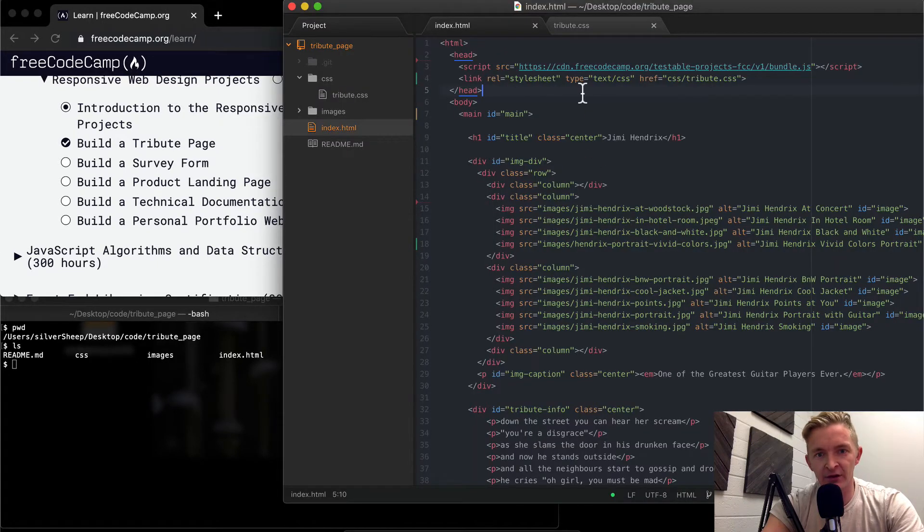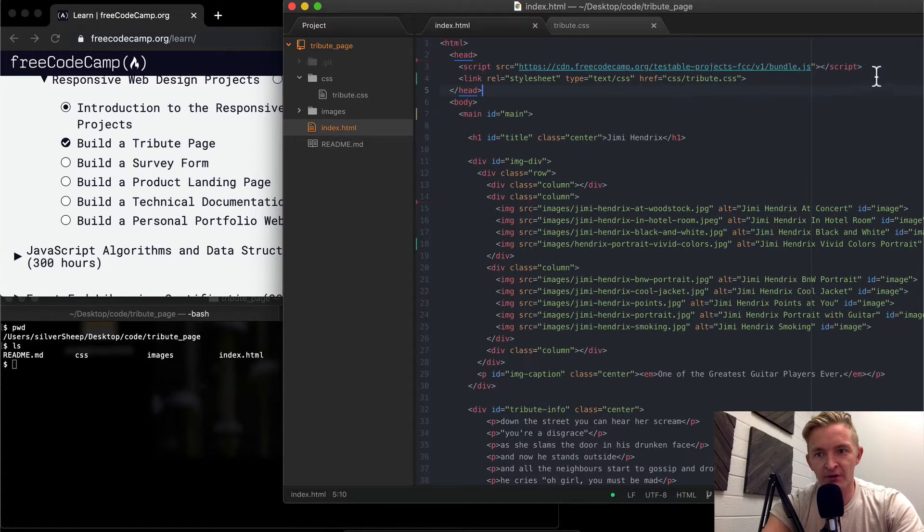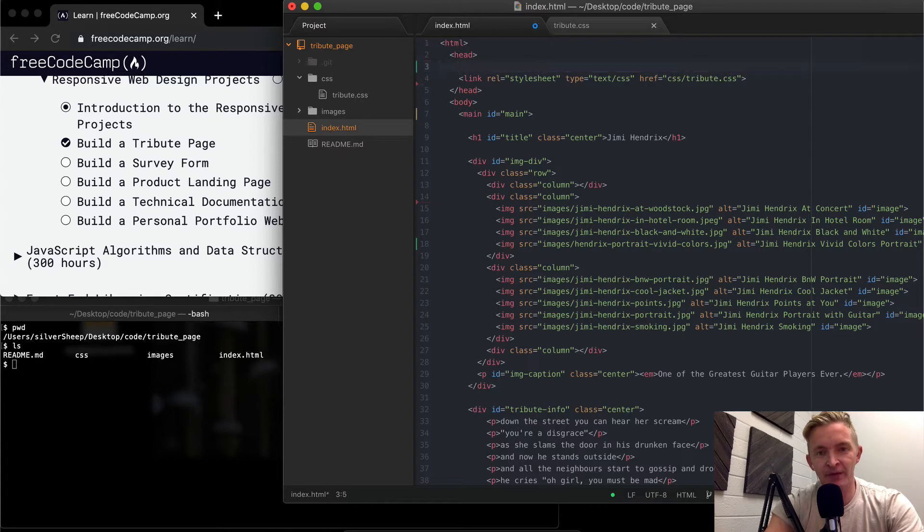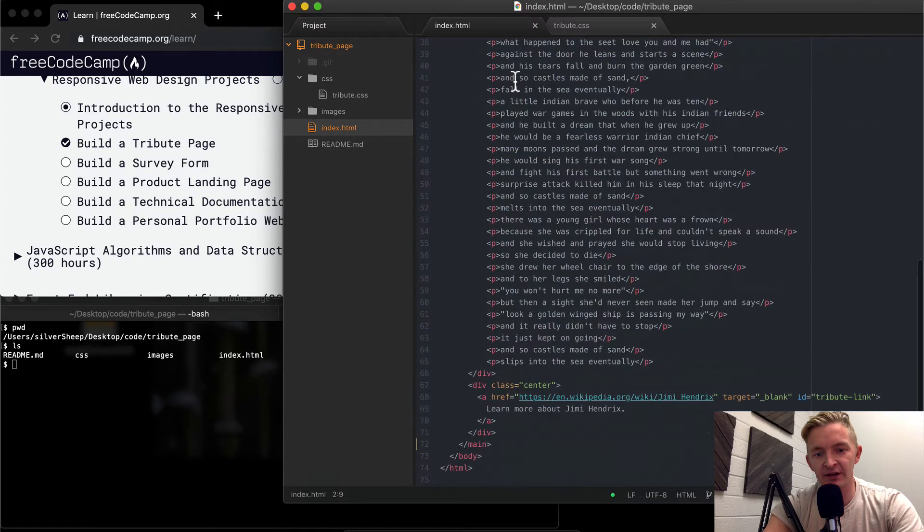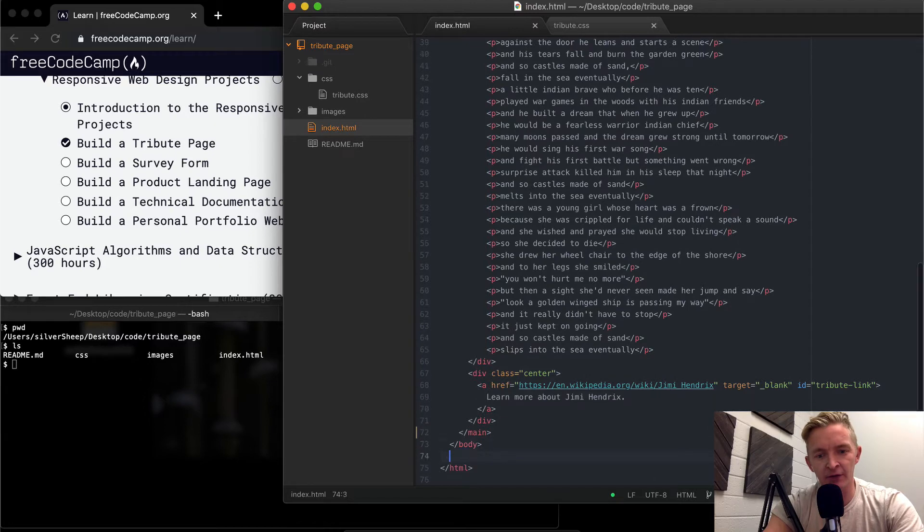The JavaScript that we have for the free code projects was up here. And because it was in the head, that made it so that it wasn't running. So the key here is I need to come down and put it below the body.